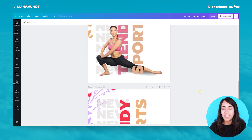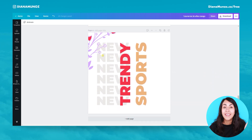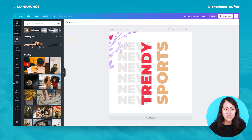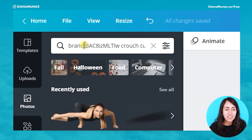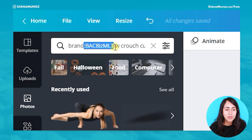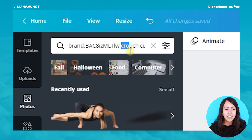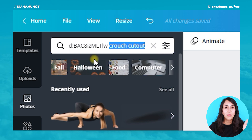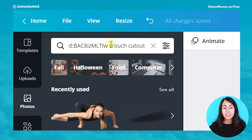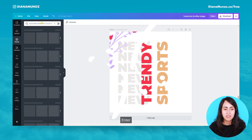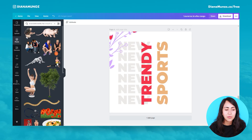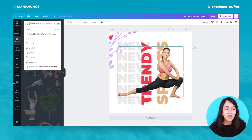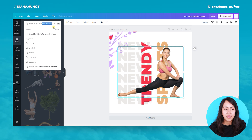Next step is to find a photo like this one. If you want to find exactly the same photo, go to the photo section and type this — you see 'brand' and all these letters and then you type 'crouch' and 'cut out'. If you don't type these two keywords, you won't be able to find it or it will take you a long time. The photo is right here — that's why you need to type exactly what I'm showing you.